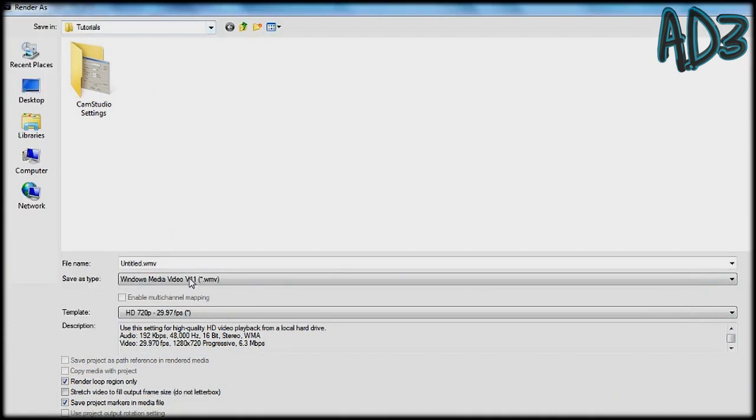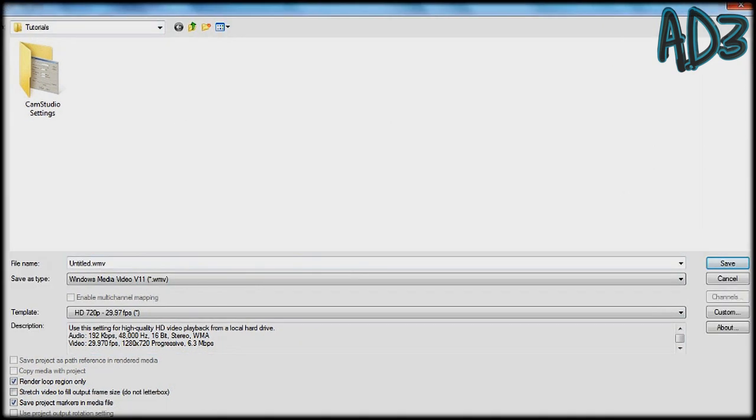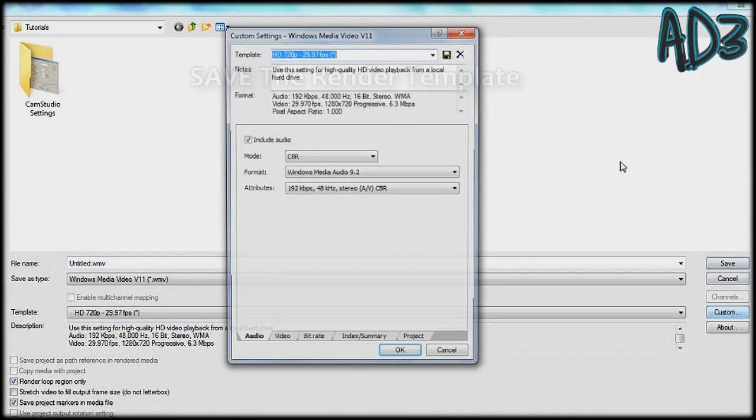And now you can render this out the way you want it.